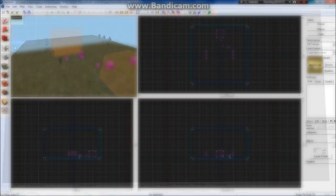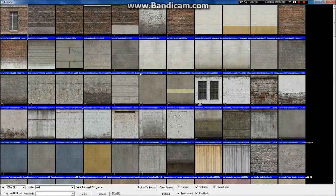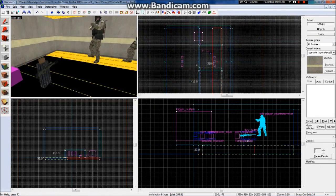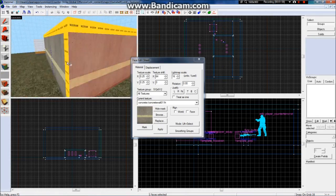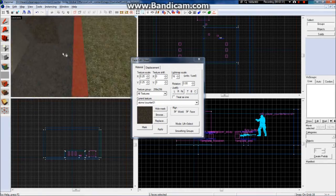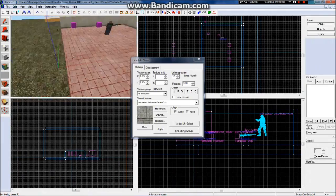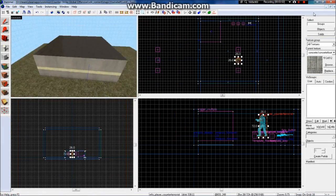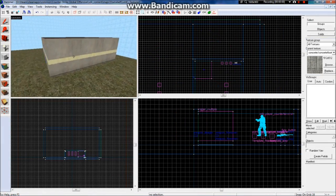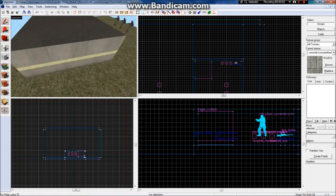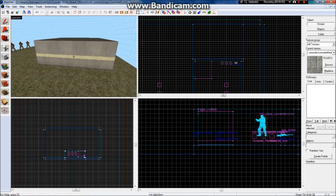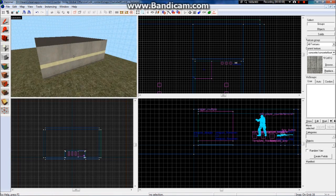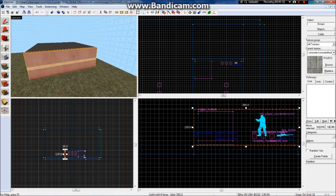So start off by making a house. When you have made a house, like a box like this, you are going to need a hole in the wall where the door is going to be.